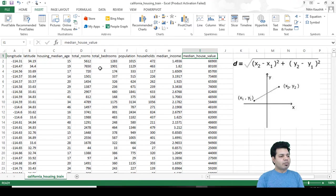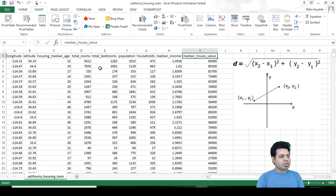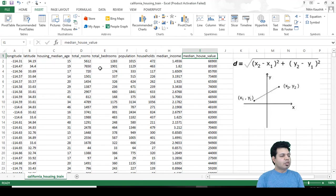One thing to note here is that the performance on the test set shouldn't be that different from performance on the training set, because then it would mean that the machine learning model understood well the correlations and didn't learn them by heart.